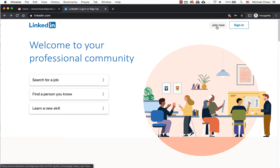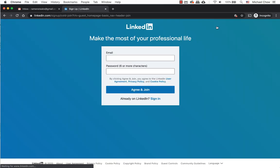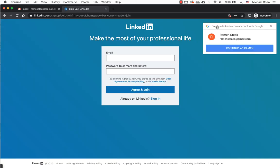Click on the Join now if you don't have a LinkedIn account. If you are logged into your Gmail account currently, it would ask if you want to continue using your Gmail account.